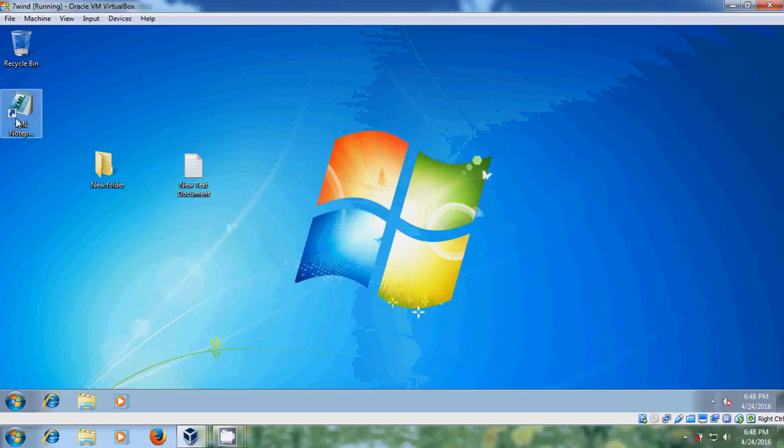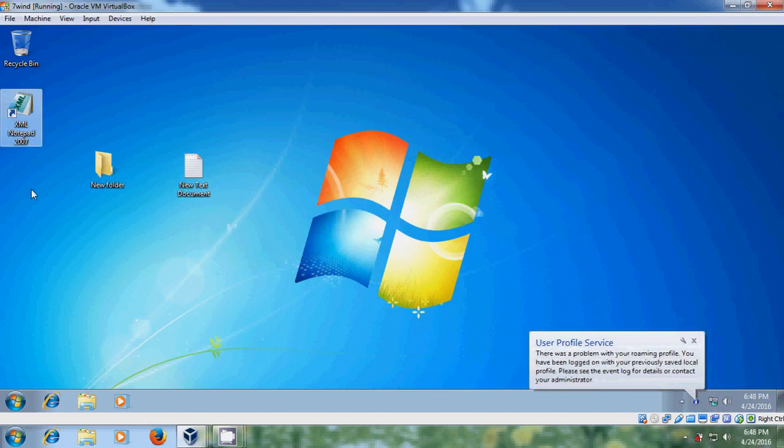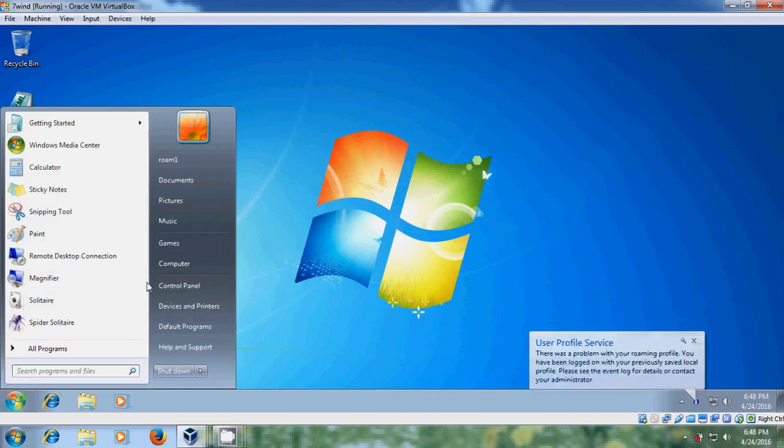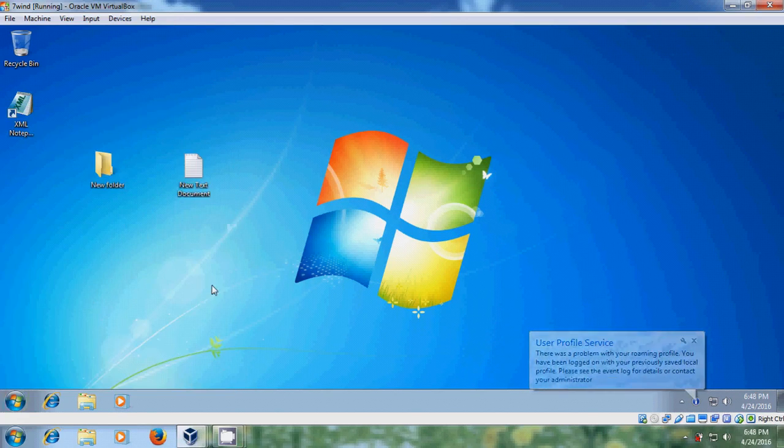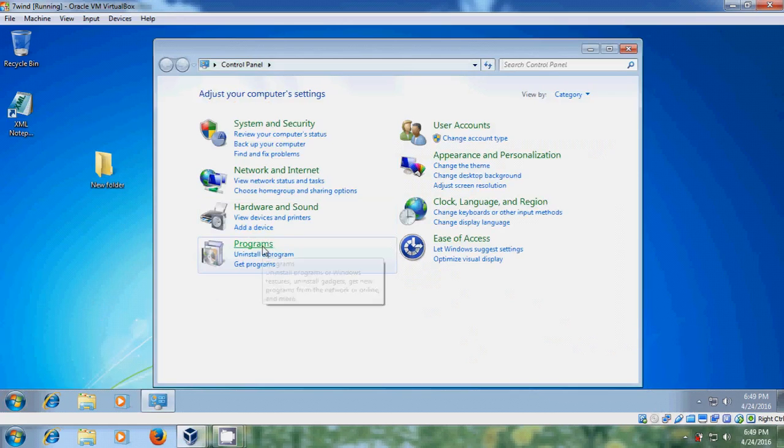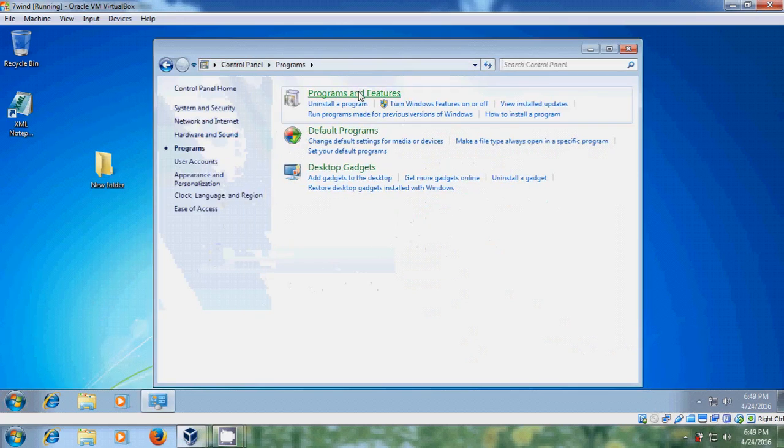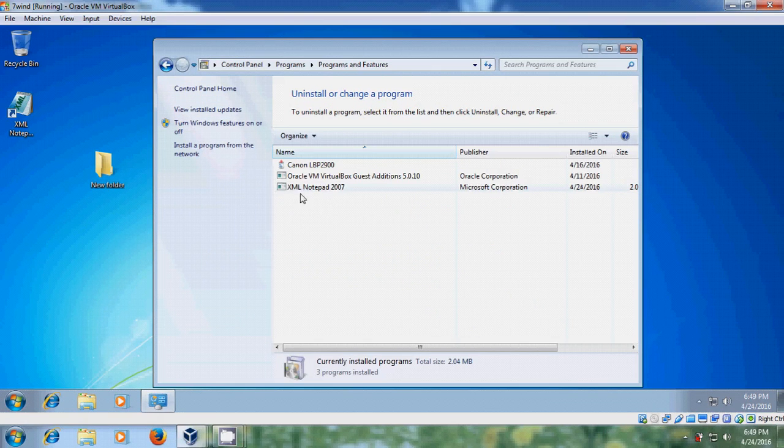Now you can find XML notepad 2007. And come to control panel, programs and features. And here it is showing the installed programs in our client system, XML notepad 2007.